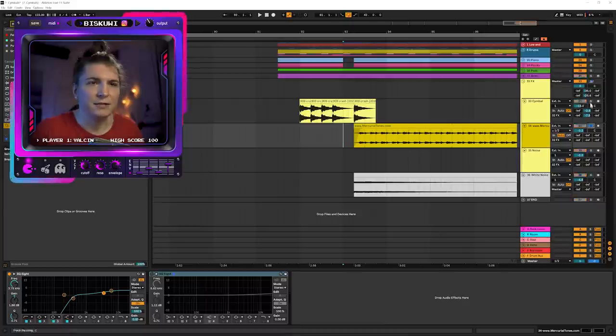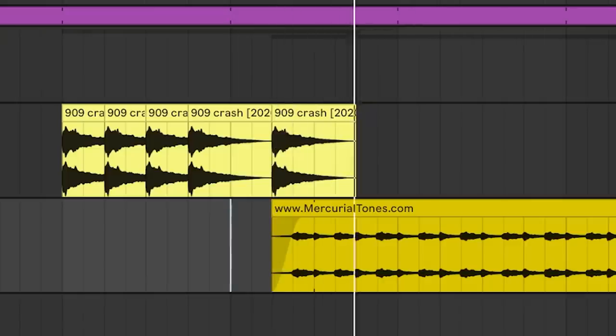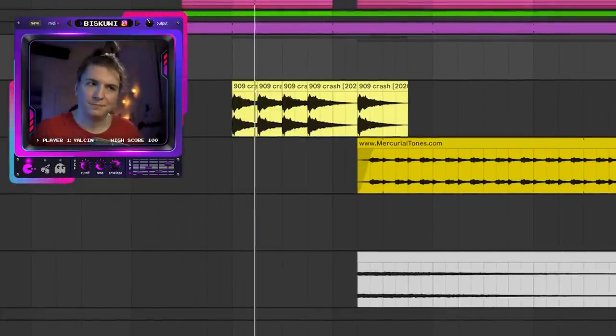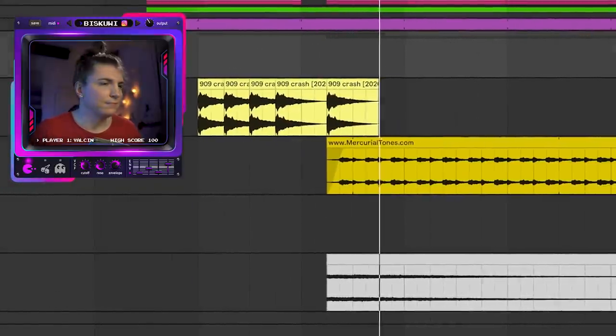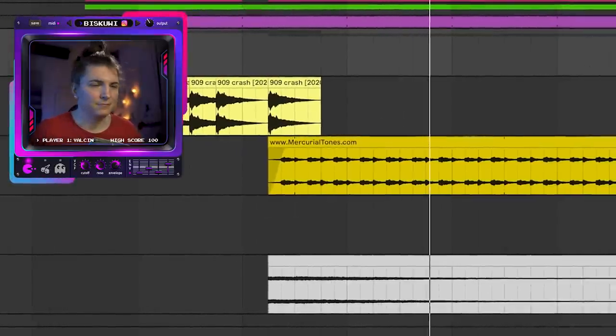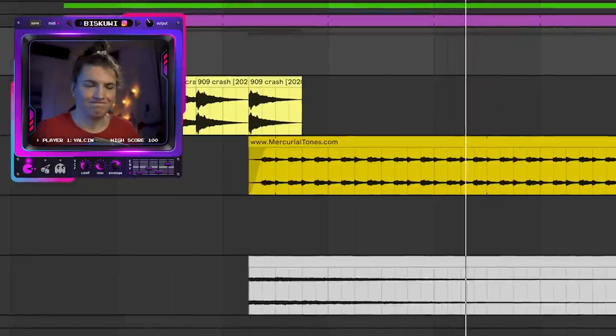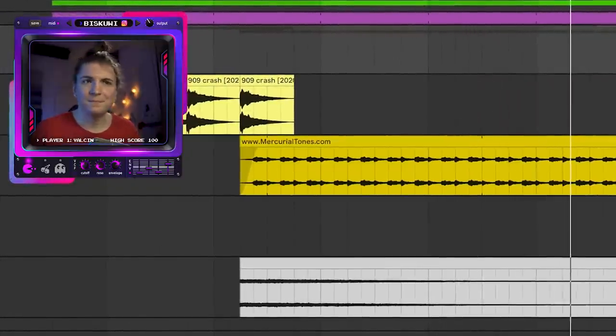It's already more energetic, isn't it? When the last crash hits, we have a problem sustaining the energy, so let's add a ride cymbal to keep the energy levels up even after the crash sound fades. Together, that gives us much more energy so easily.